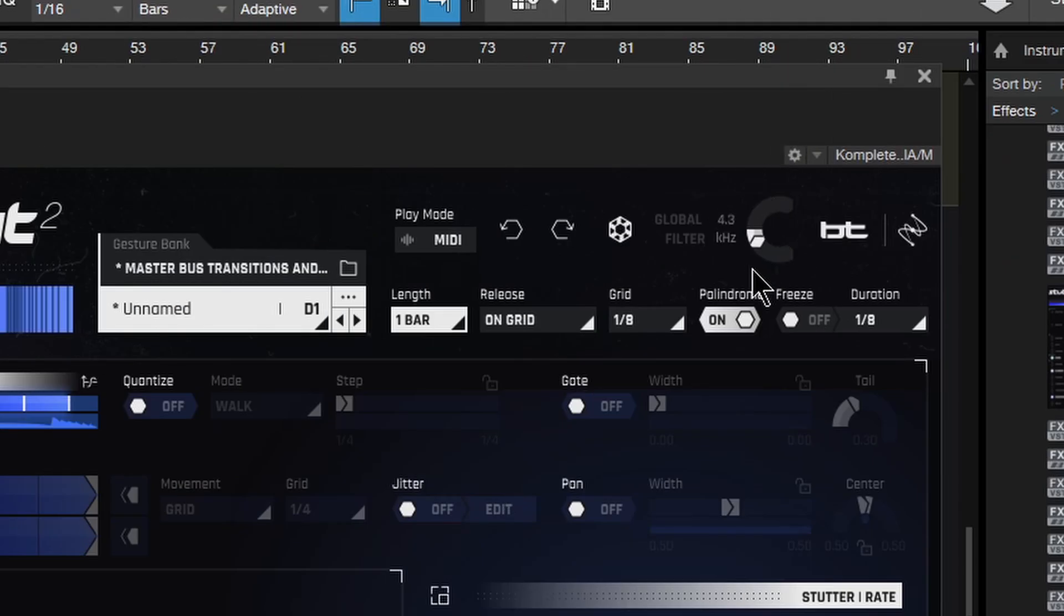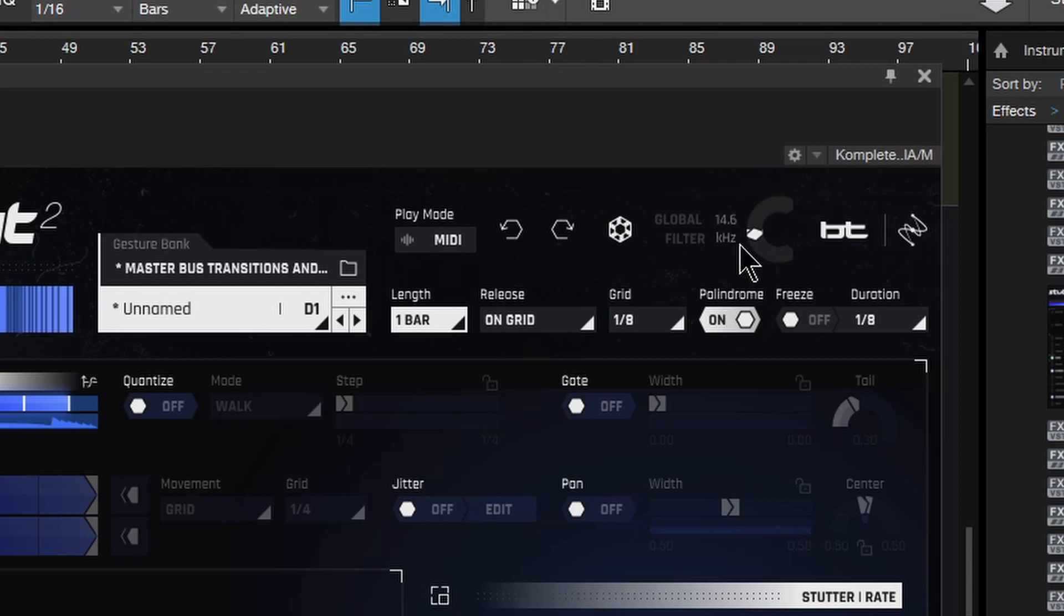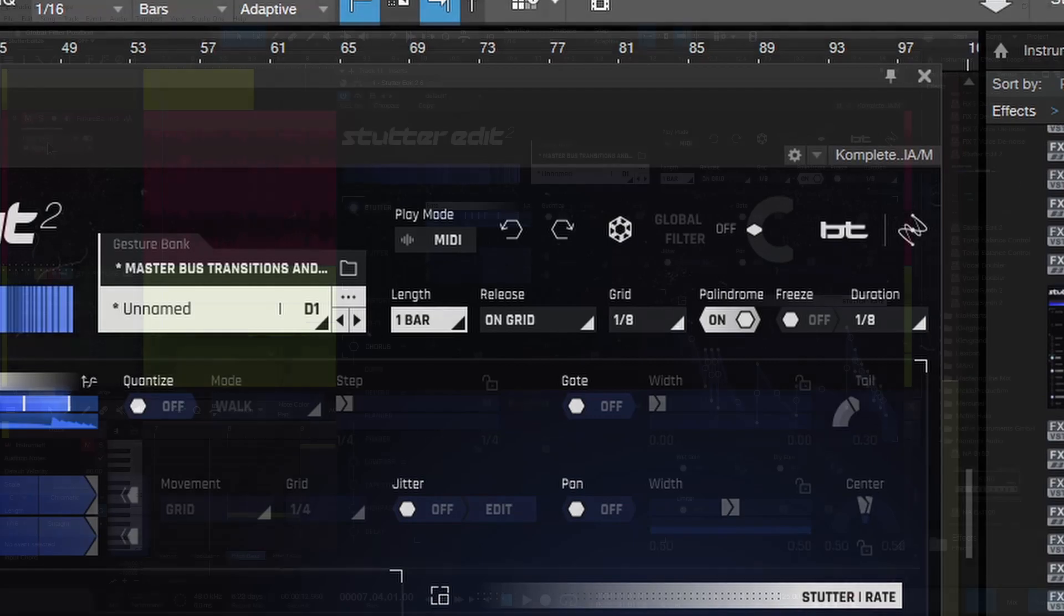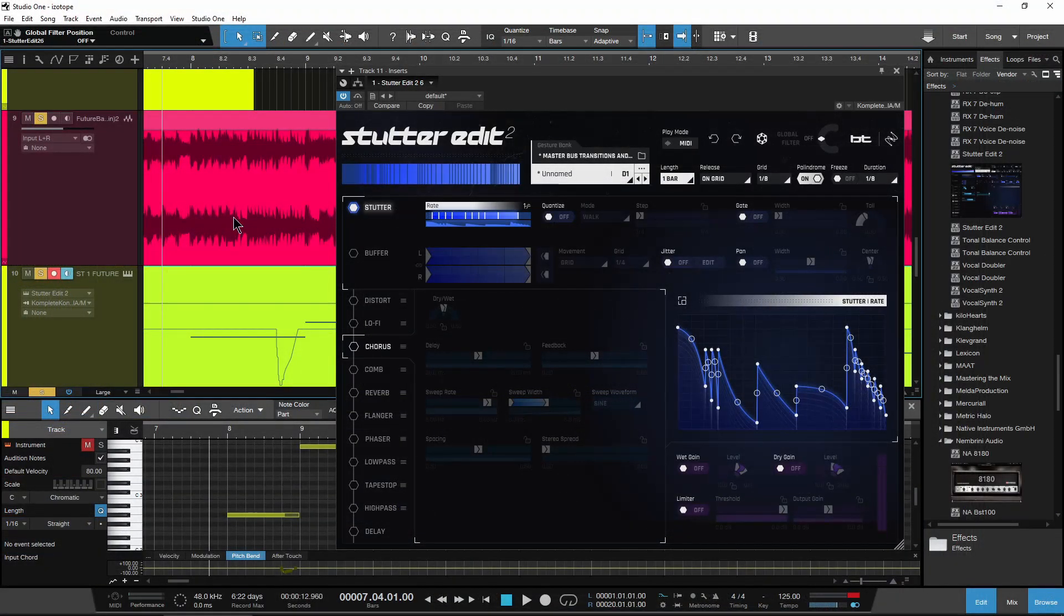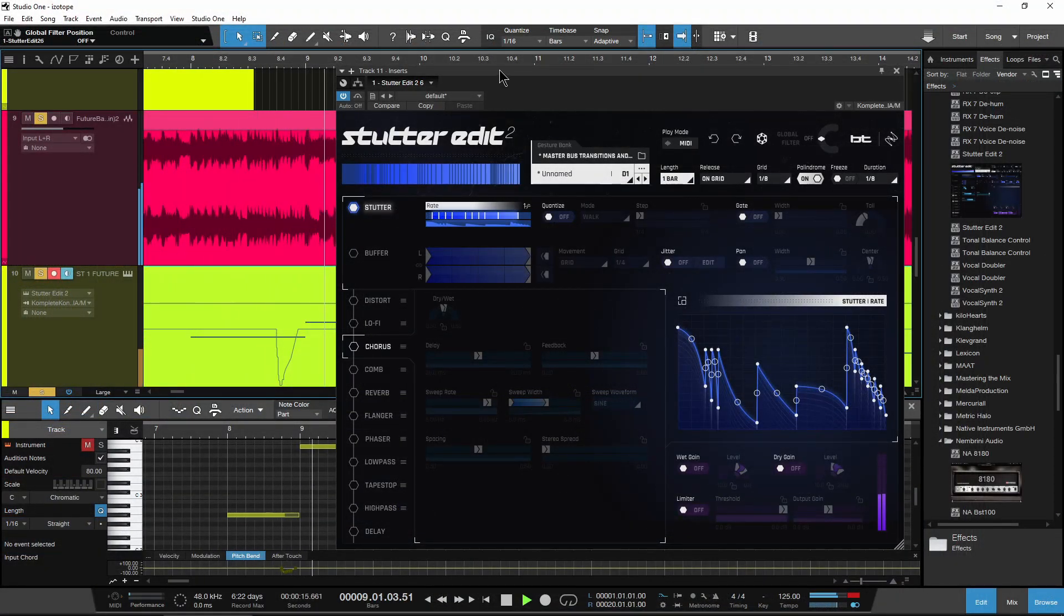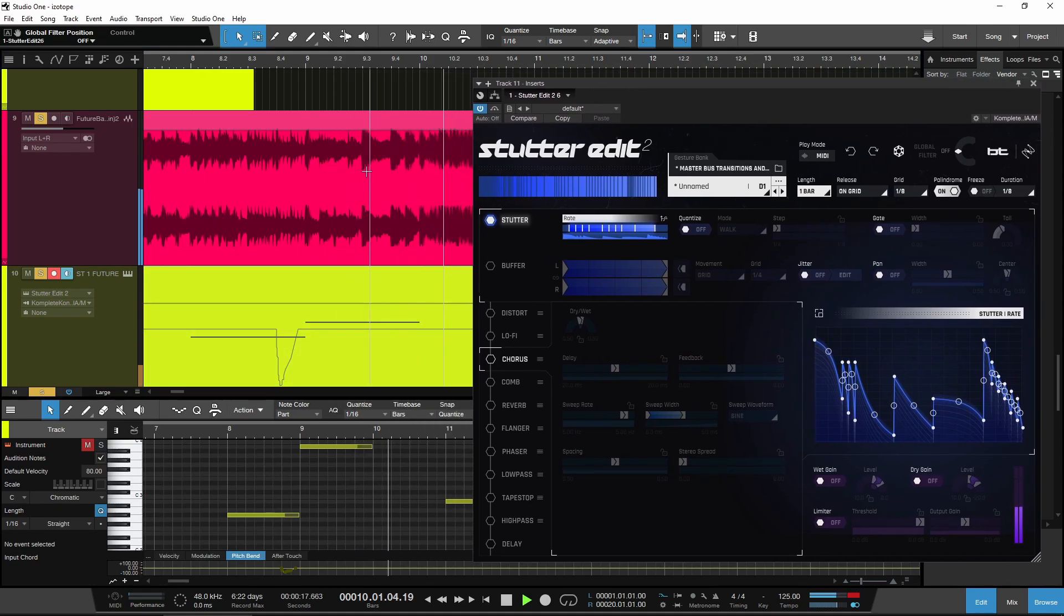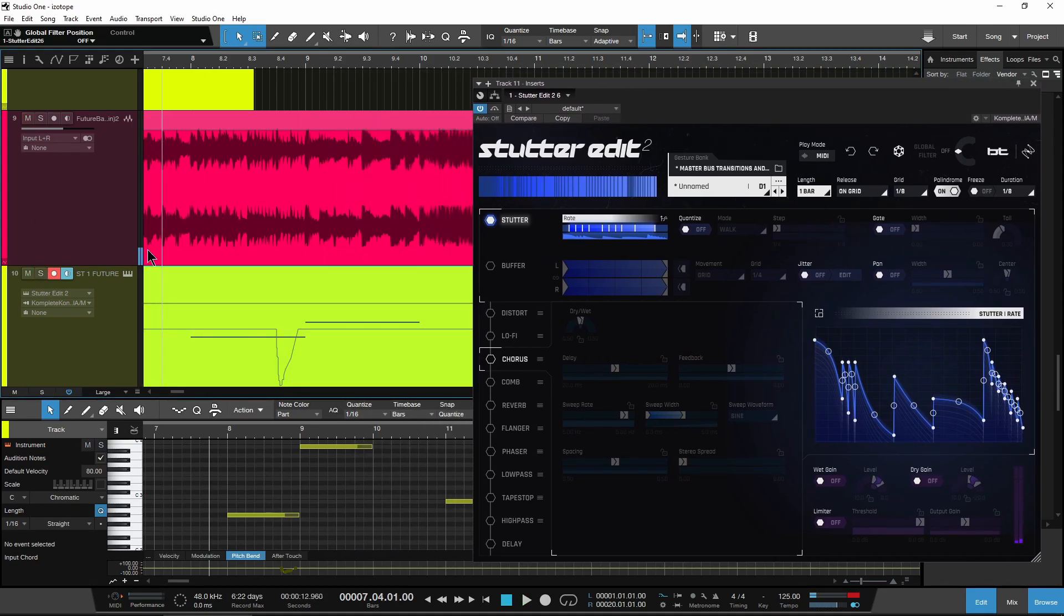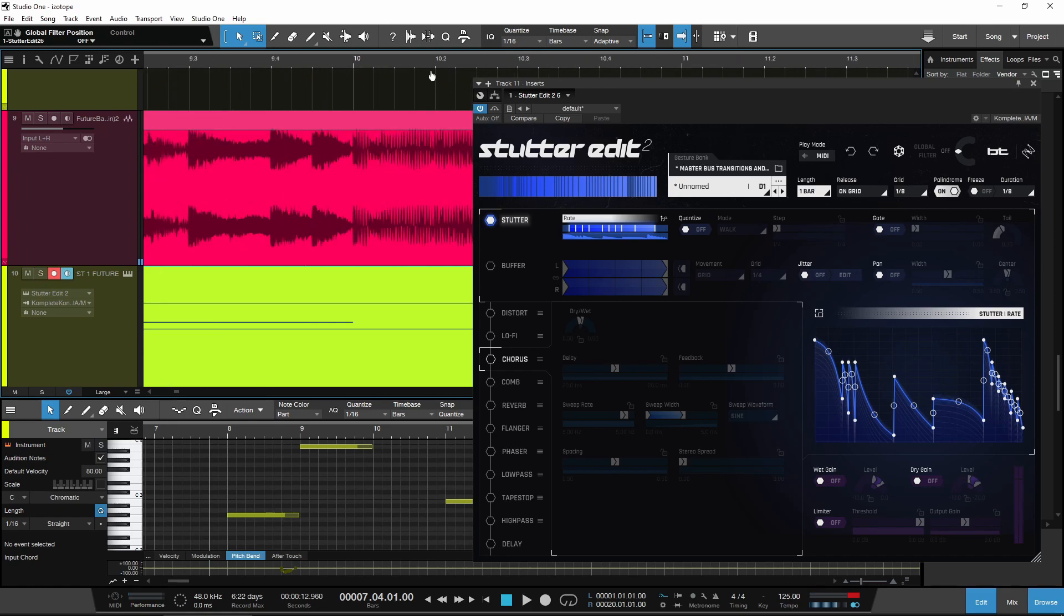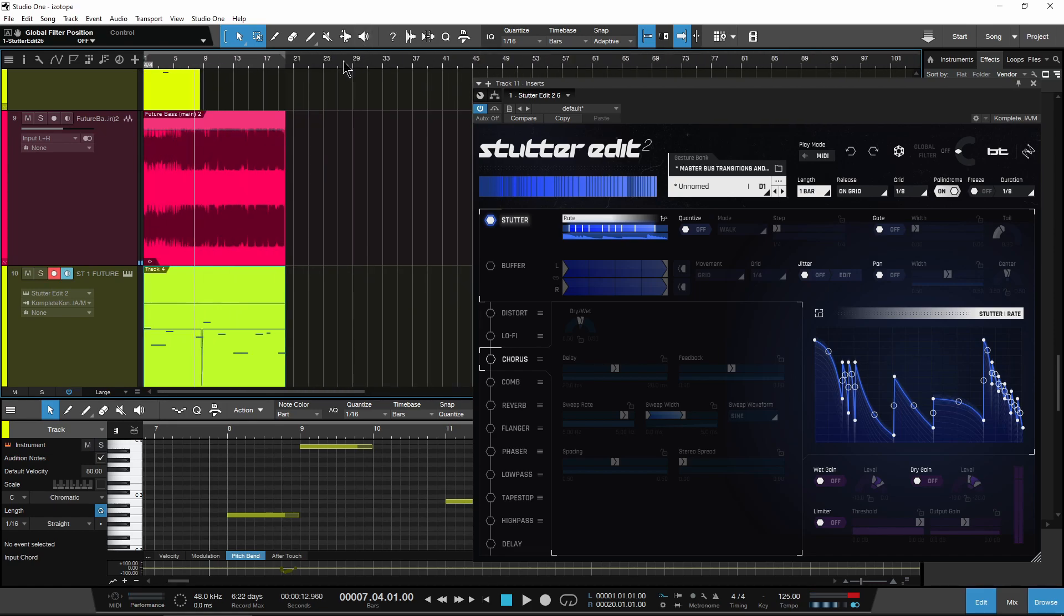Another thing you have is a global filter right there as well, which is what we used up here. Play that back. Give a cool sweep effect right there just by using Stutter Edit. And in this case, just by using the mod wheel.